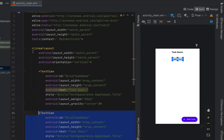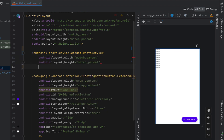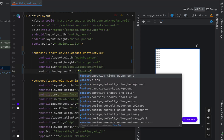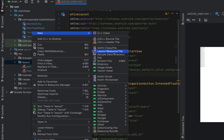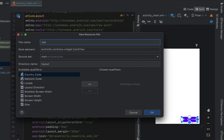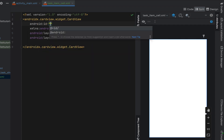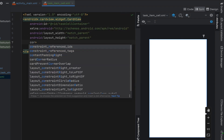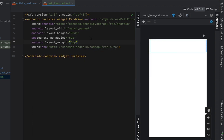We head into our main activity XML, remove the LinearLayout, and insert a RecyclerView with width and height of match_parent. Its id is going to be todoListRecyclerView and the background tint will be our design default background color — a sort of gray. Then we create a new resource file with card view as the root element, called task_item_cell — this is what each to-do list item cell will look like. Inside the card view we give it an id of taskCellContainer, a corner radius of 5dp, a height of 90dp, and a margin of 5dp.